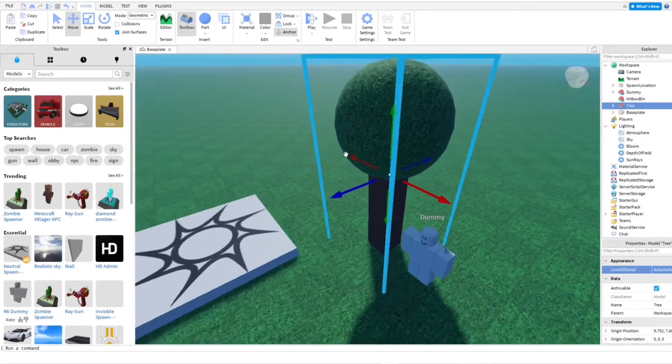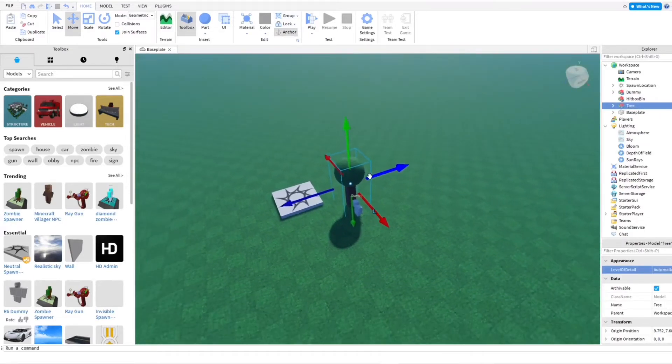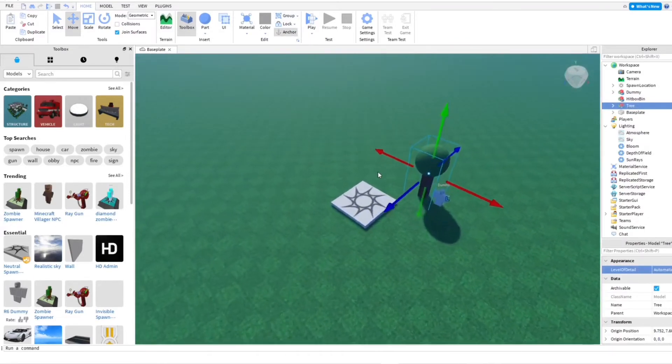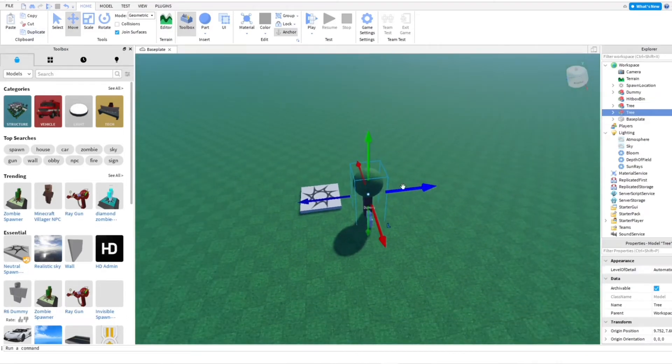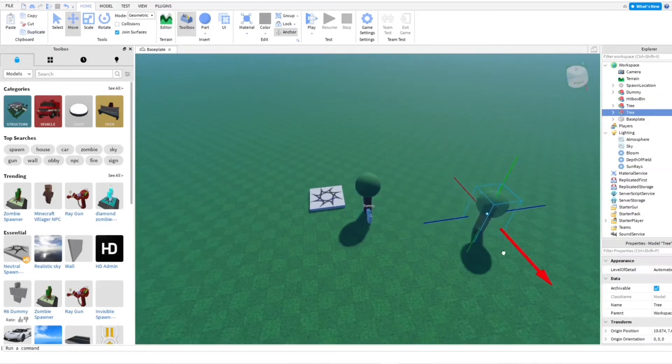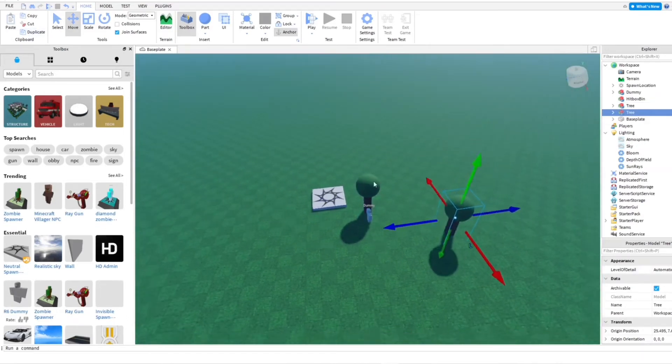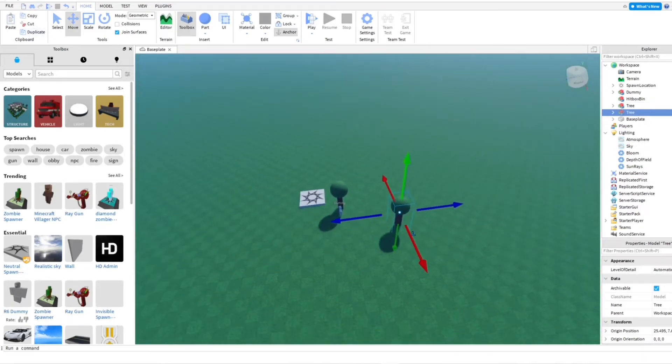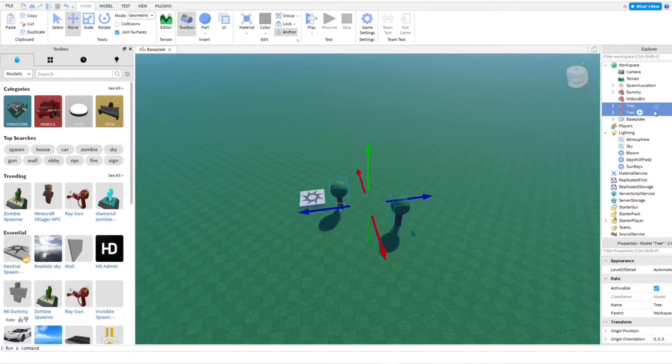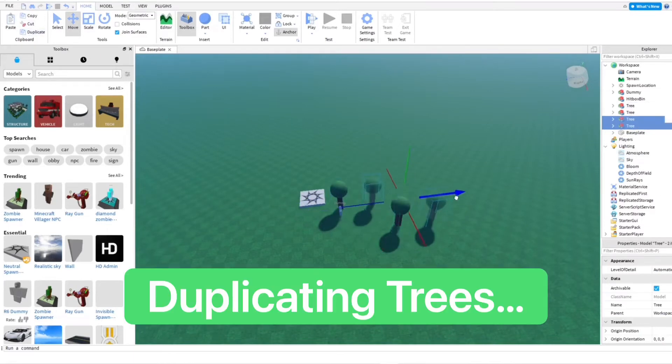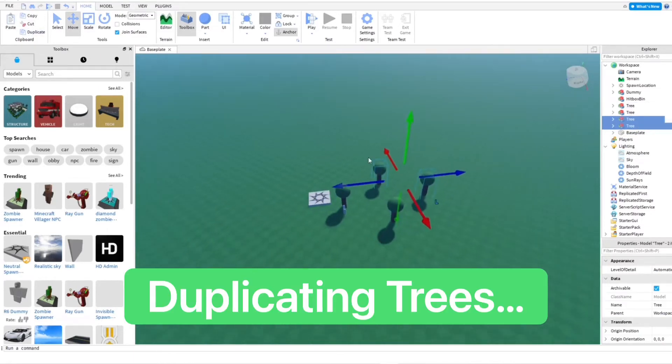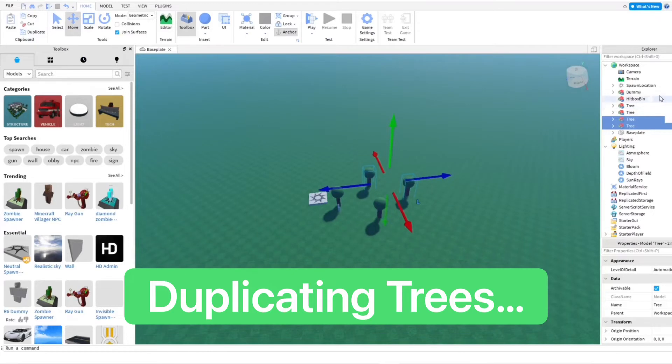And now, this is the fun part where the process gets faster. I'm going to go ahead and duplicate it. And then I'm going to go ahead and duplicate these. And then we're just going to duplicate it again.